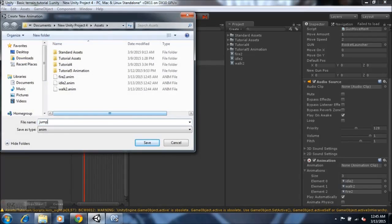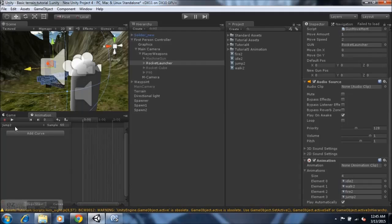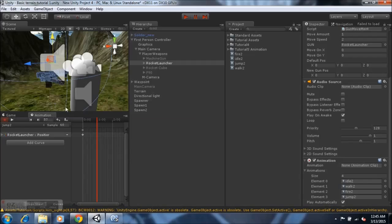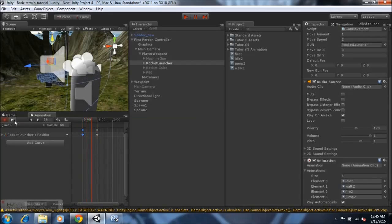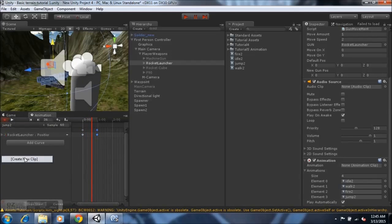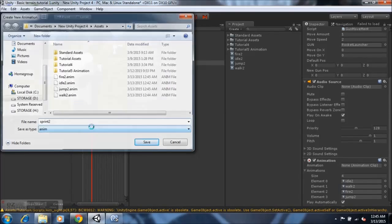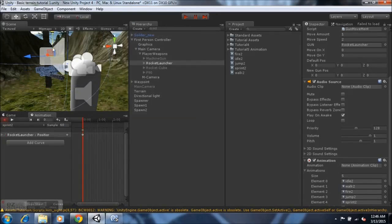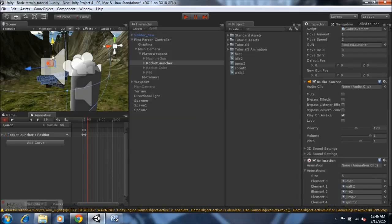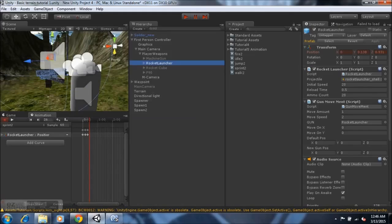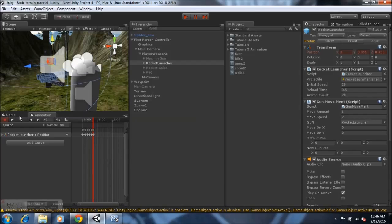Create a new clip and name it 'jump 2'. Remember to name everything properly. Select the record button, bring the weapon up, create a keyframe at one second, then bring it down. Hit play and it looks right. Now create another new clip and name it 'sprint 2'. Hit the record button and go up, down, up, down — same procedure. It has a nice sprinting effect.